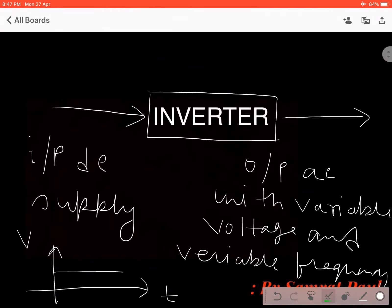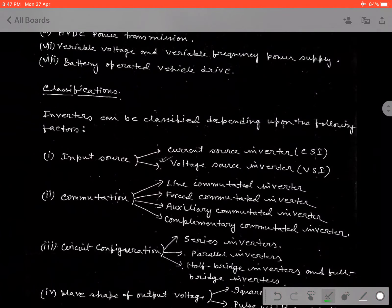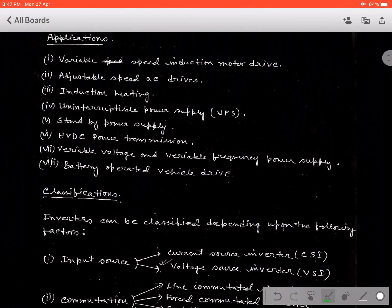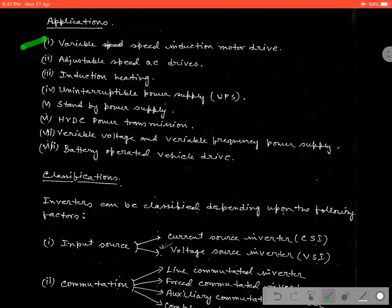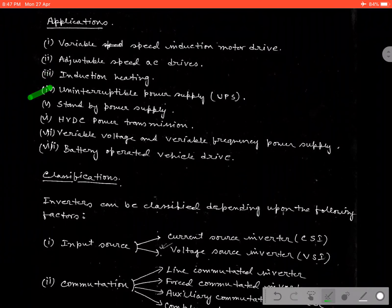Now we should know the application purpose for industry as well as the category of the inverter which is used for industry. First, go to the application purpose. Here several types of application have been mentioned: variable speed induction motor, adjustable speed AC drive, induction heating, uninterruptible power supply or UPS, standby power supply, HVDC power transmission, variable voltage and variable frequency power supply, and battery operated vehicle.